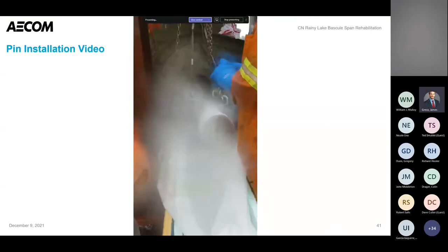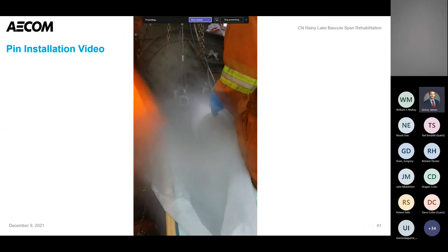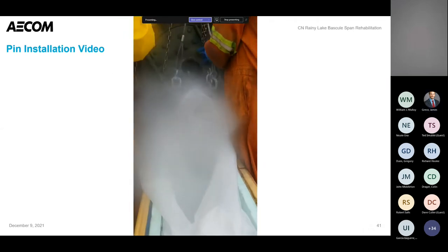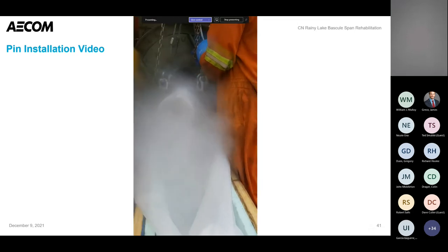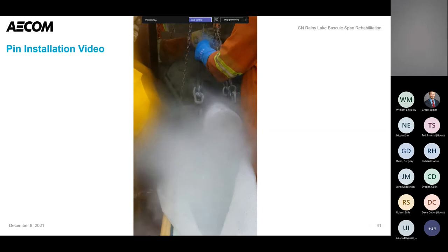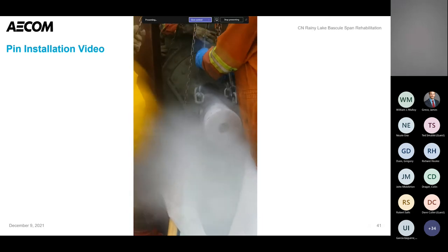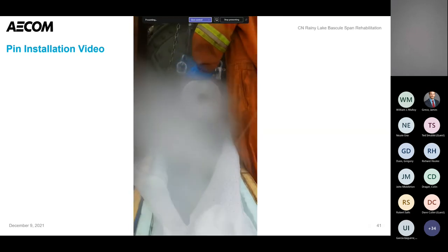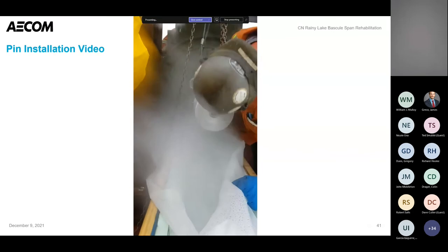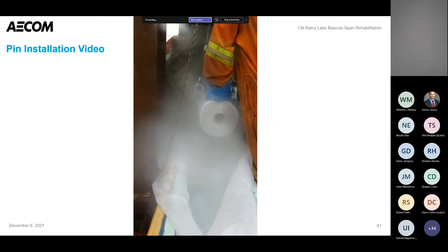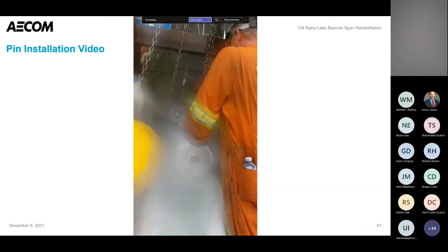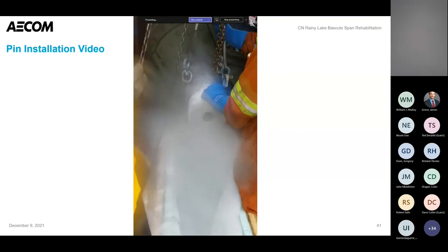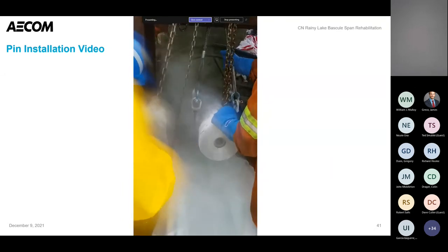Question: Would they have used liquid nitrogen in 1913 when they built it? This was not liquid nitrogen — it was dry ice; liquid nitrogen is much colder. When they originally built this, they would have used a similar method of cooling and/or heating. You can also cool the pin and heat the steel itself to enlarge the hole. If you caught it after he took that measurement, he said 11 thou — that's 11 thousandths of an inch of clearance — pretty small measurements, but they do have clearance to get it in.